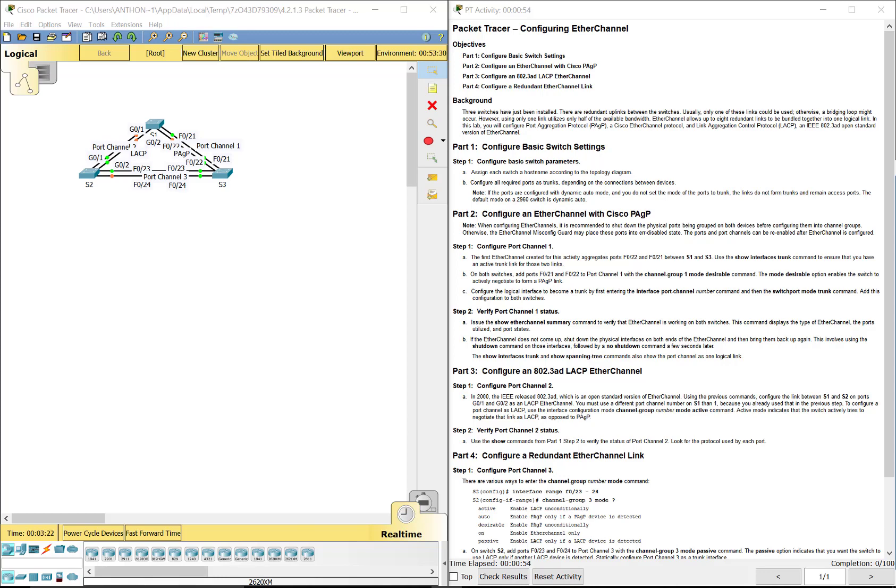Hello everyone. This video walks through completing Packet Tracer Assignment 4.2.1.3, Configuring EtherChannel. This Packet Tracer Assignment is a part of the Cisco CCNA Scaling Networks Version 6 curriculum.